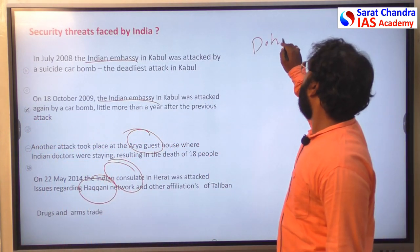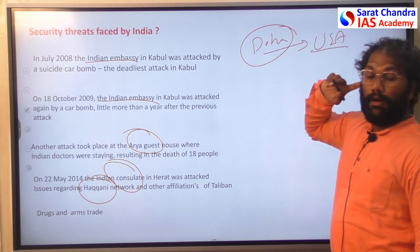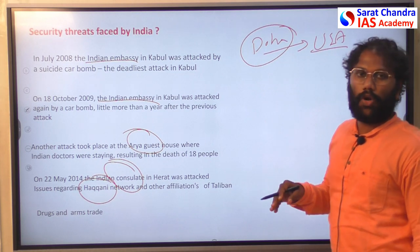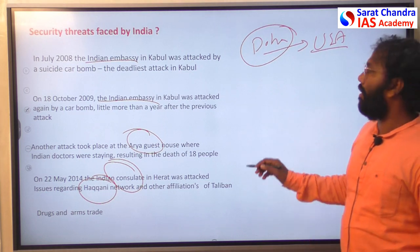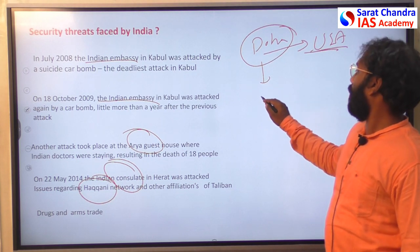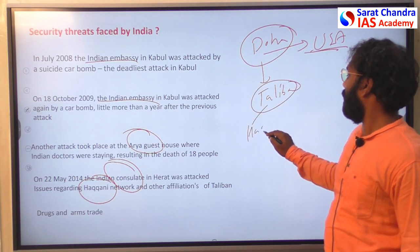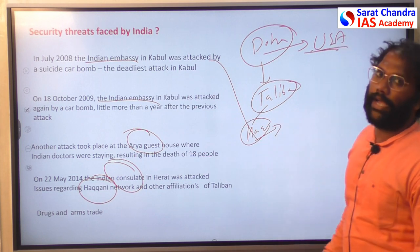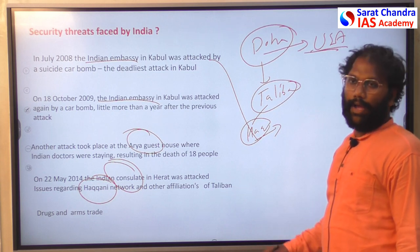The Doha Accord gave assurance that the Taliban would never allow Afghan soil to be used as a base to threaten any country, particularly the USA. However, the Doha Accord remained silent on other Taliban factions such as the Haqqani Network, which is the prime reason for attacks on Indian targets. No action has been announced against the Haqqani Network so far.